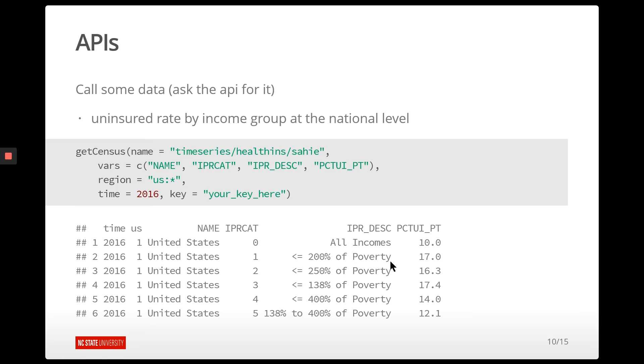So across the United States in 2016, based off of your income level, the percent that are uninsured right here. So that's kind of cool. I mean, you just got some census data with a couple lines of R code.